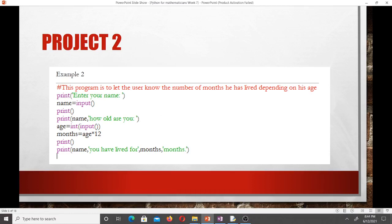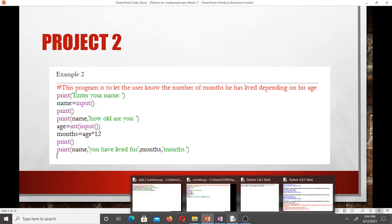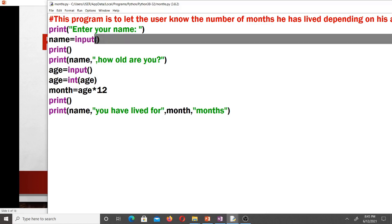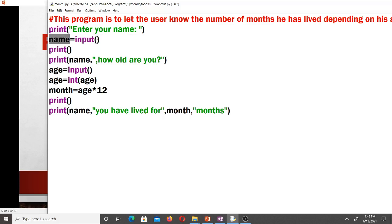The second project is writing a script in Python that tells a user the number of months they have lived depending on their age. The first line is a comment — in Python we write comments using the hash symbol. Then we print 'Enter your name', and name = input() stores the user's name. The prompt is empty because we already displayed 'Enter your name'.